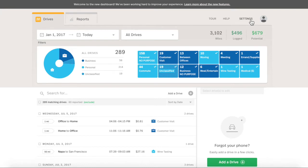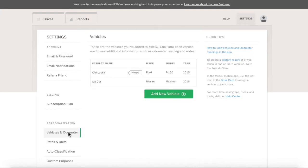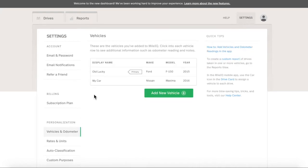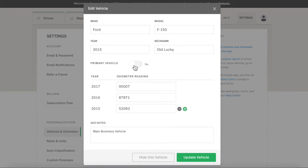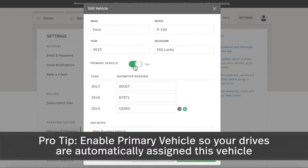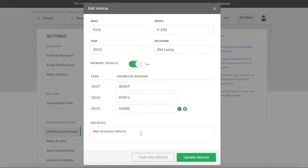Click Settings, then Vehicles and Odometers to check your available vehicles. You can add a vehicle here, or click on an existing vehicle to edit the details. Add your start-of-the-year odometer readings here if you file a Schedule C during tax time. Checking Set as the Primary Vehicle automatically assigns this vehicle to all your drives. Click Save Changes to save any updates.